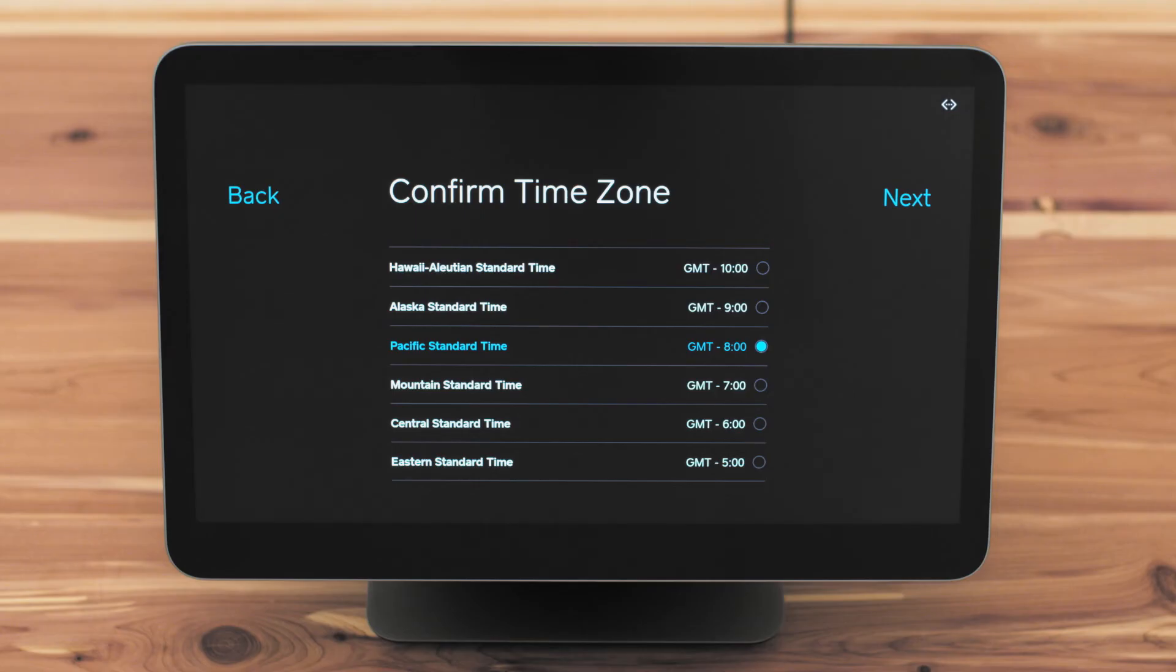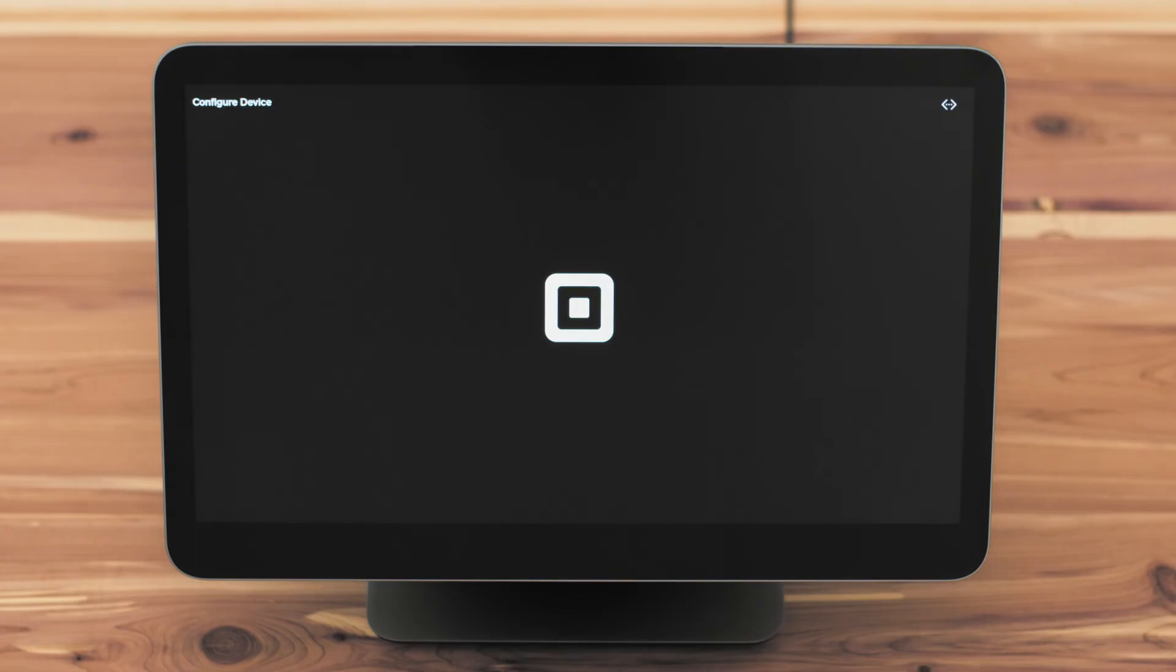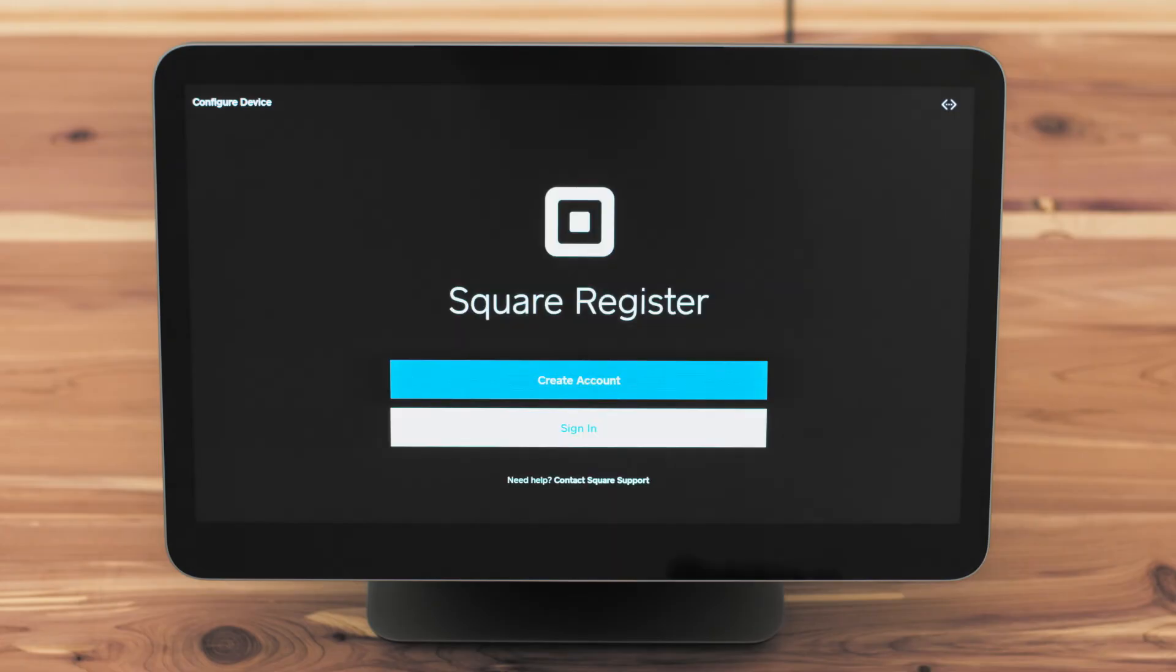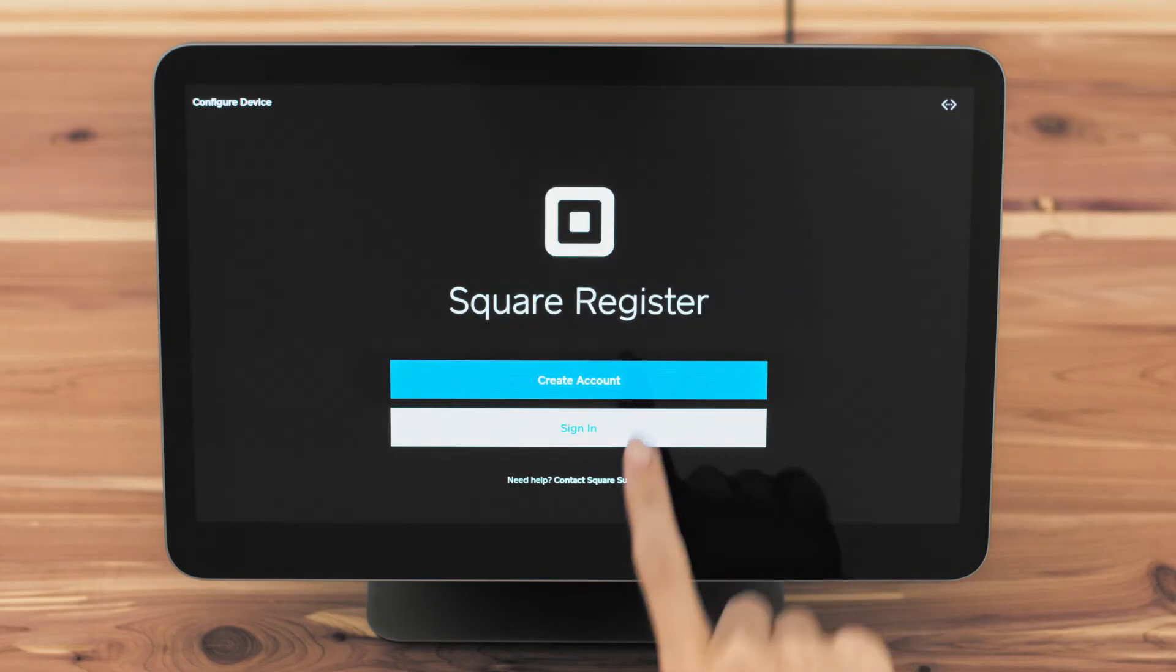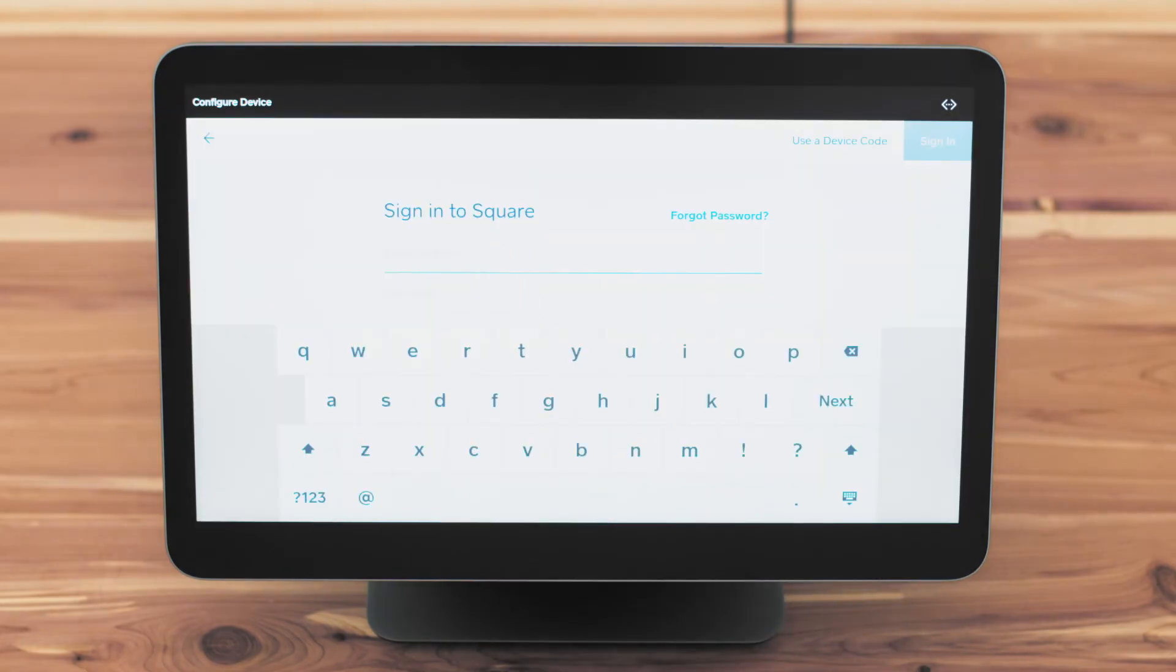Next, confirm your time zone. Sign in with your existing Square account or set up a new account at Square.com on a computer.